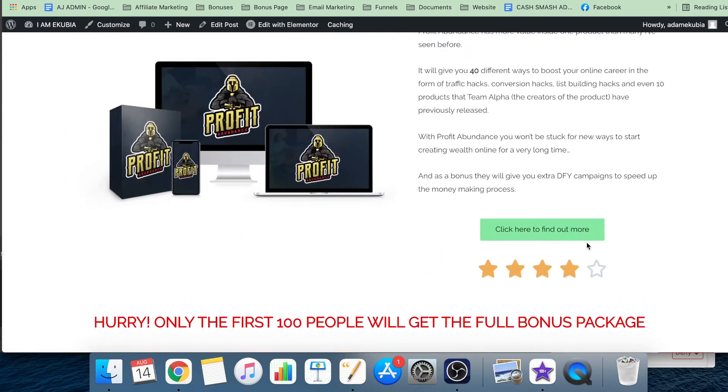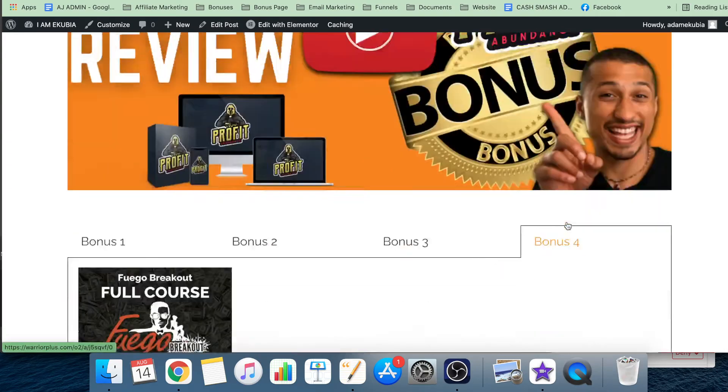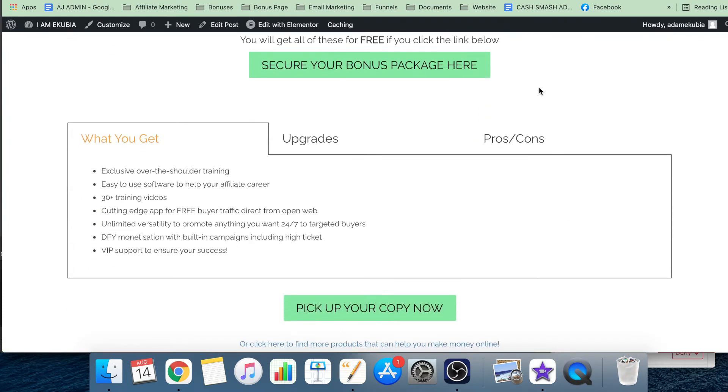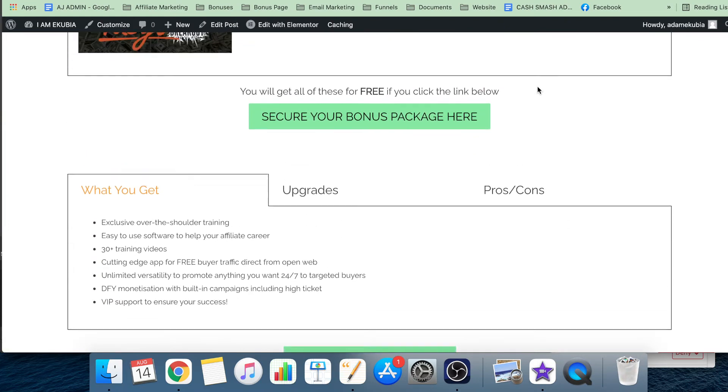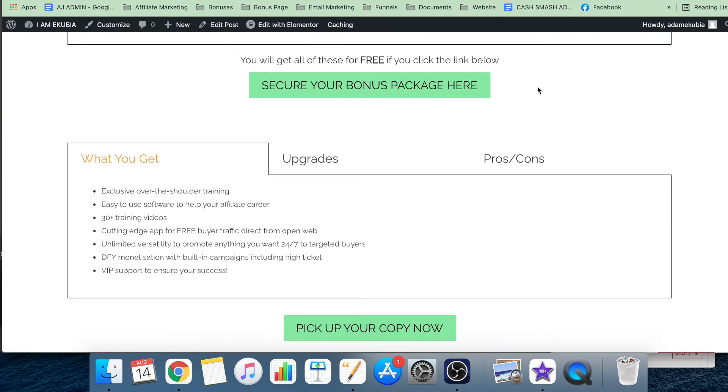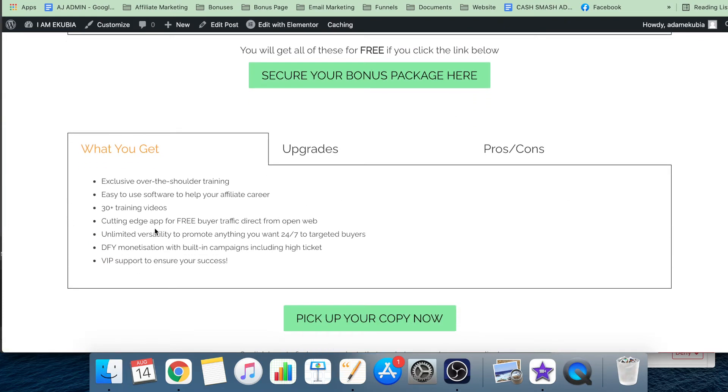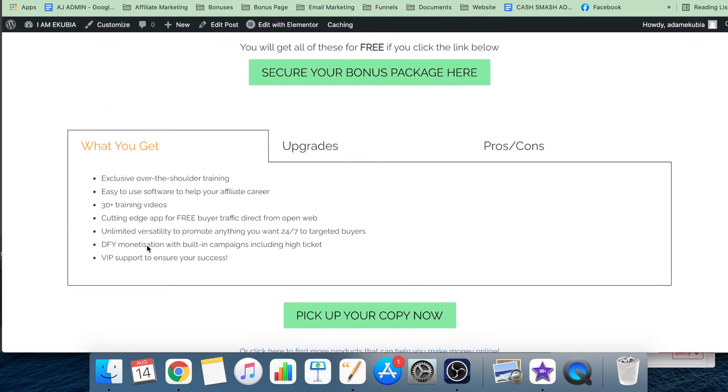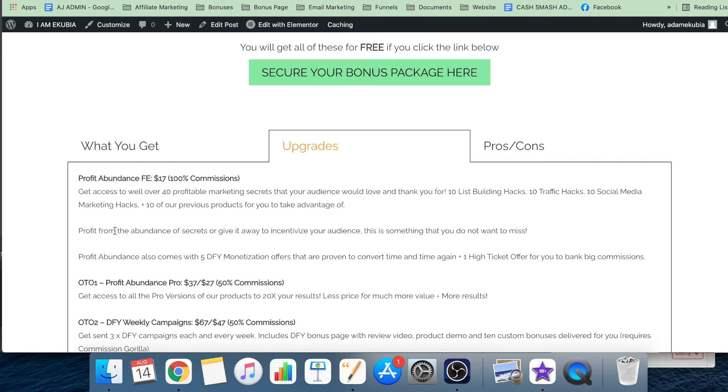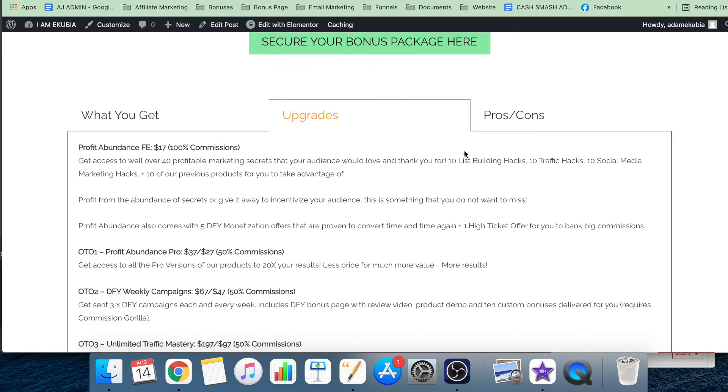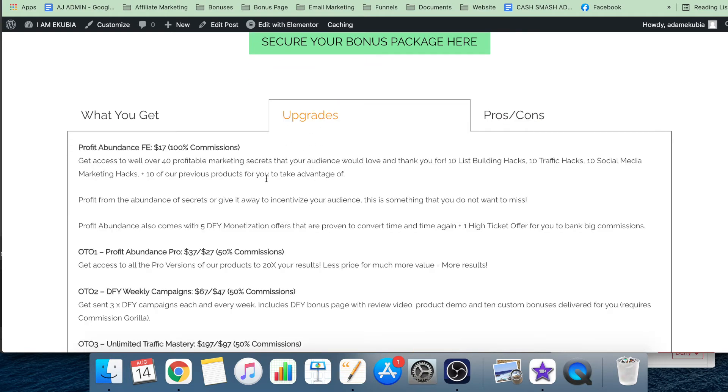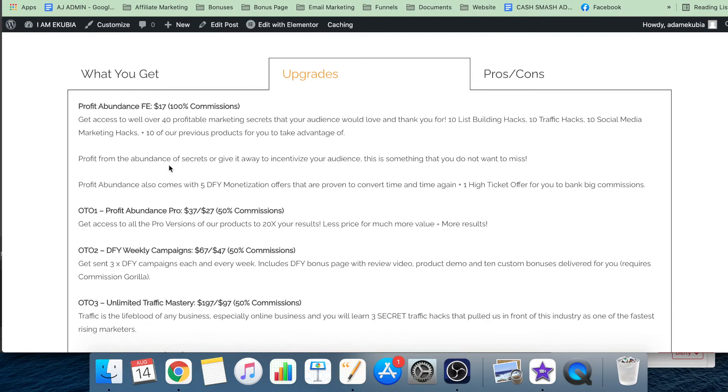When you click the link below, click any of these green buttons before the launch ends, because when the launch ends all of these bonuses will disappear. If you want to find a more in-depth review, you can go on here and find exactly what you get, what the upgrades are, and what the pros and cons of this particular product are.